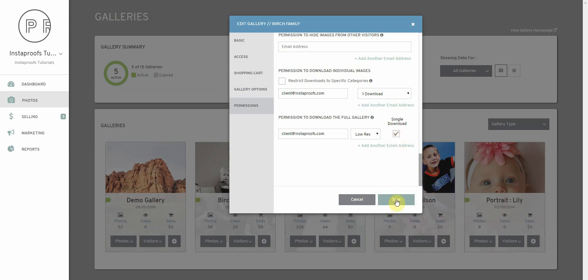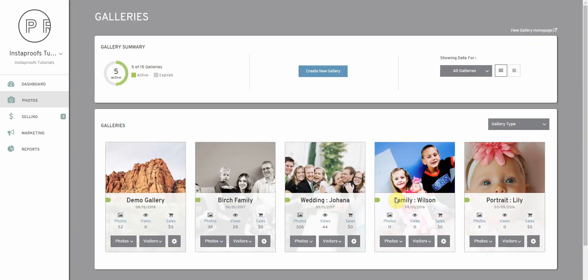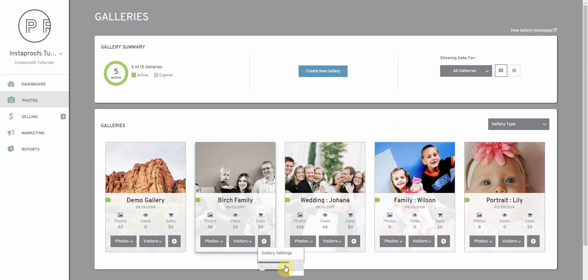We're going to go ahead and save this and now I'm going to go into that gallery as my client so you can see what it looks like on their site.